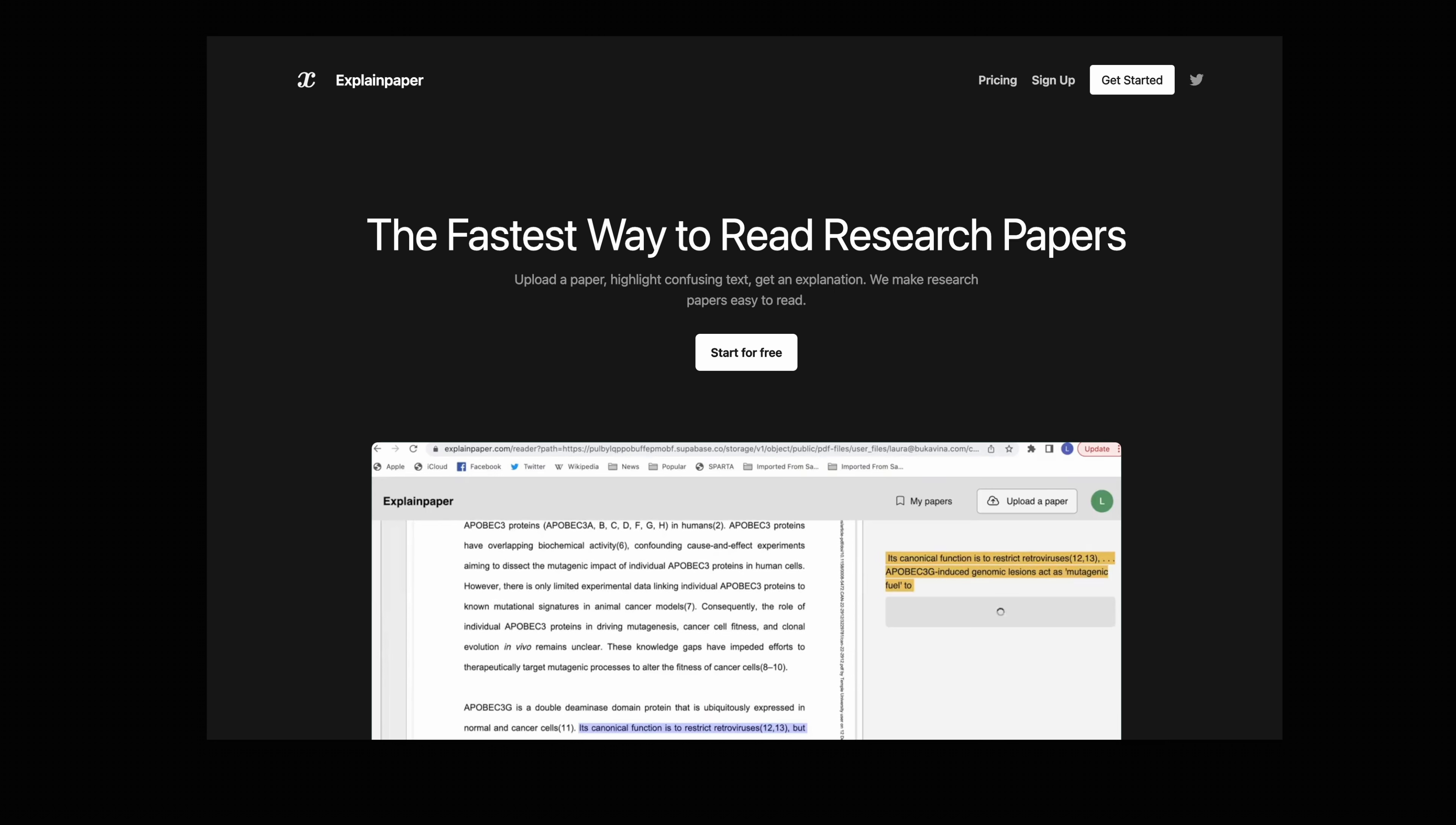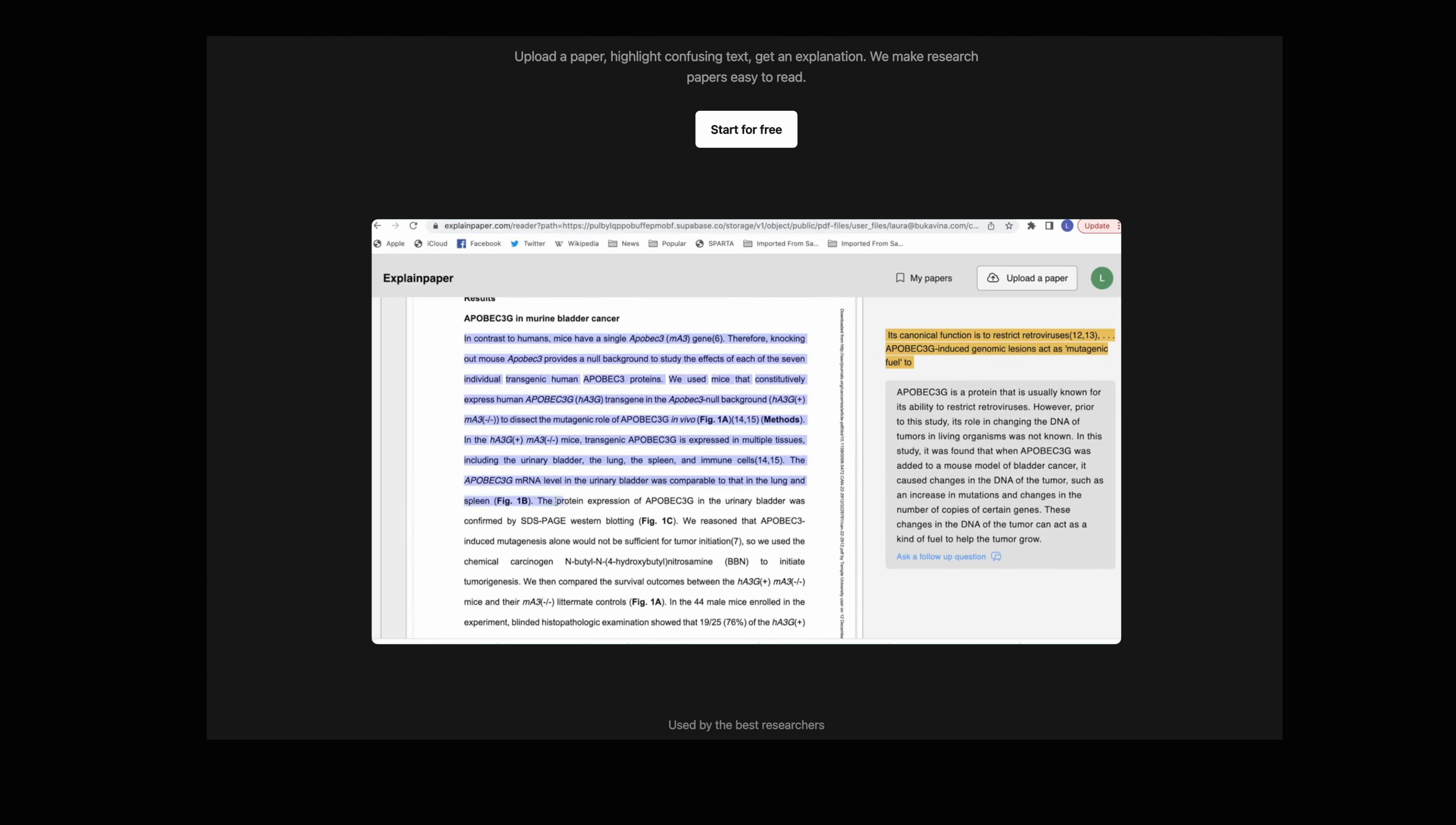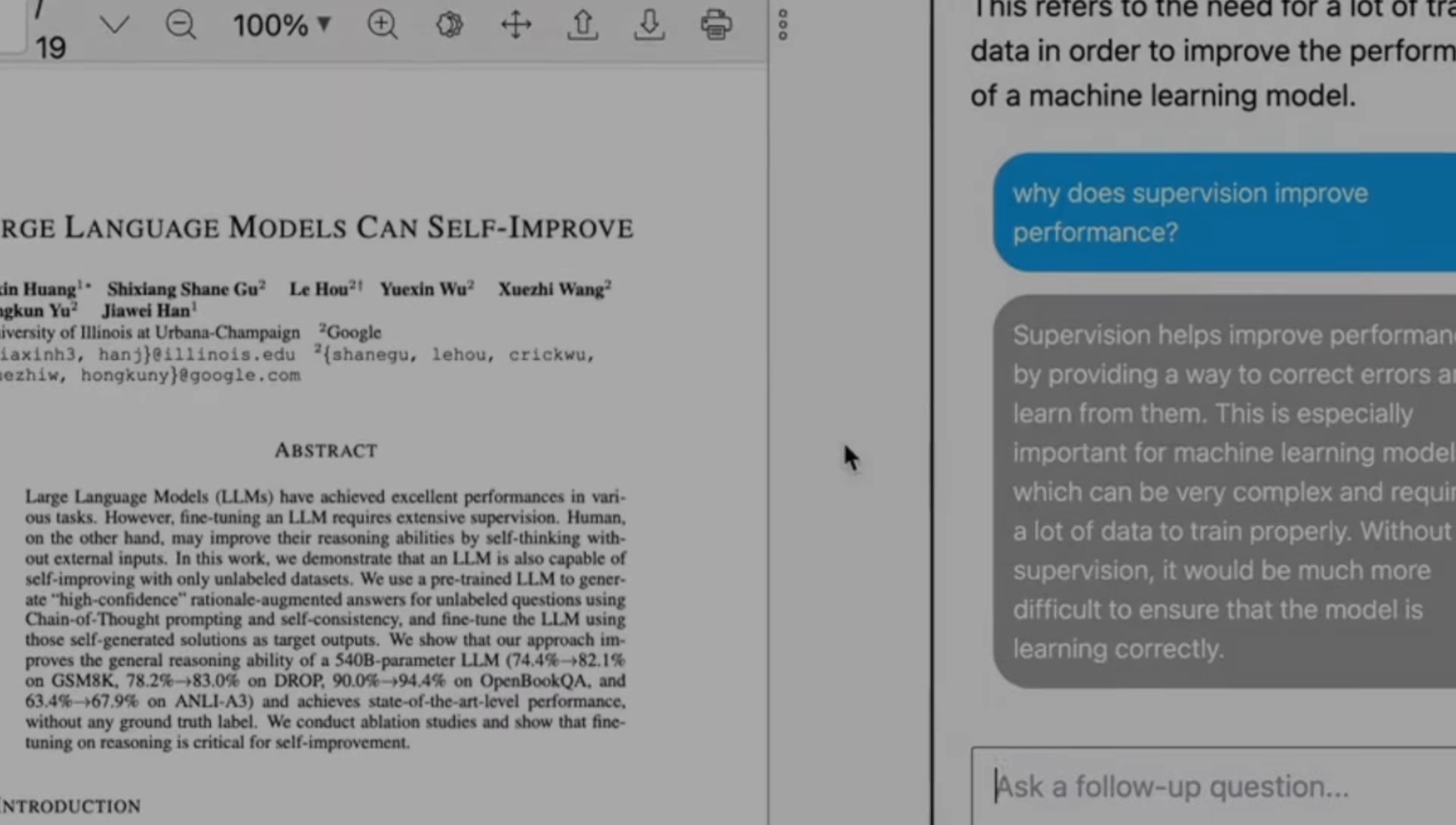Well this AI tool Explain Paper can help make articles easier to read as it explains confusing text to you. The website is free to use and you just need to sign up and once in there you can upload an article and highlight the confusing text which you need help understanding. As well as explaining concepts in simple terms it can help explain and understand some of the data and results that you might see in research papers and that's obviously a great feature.